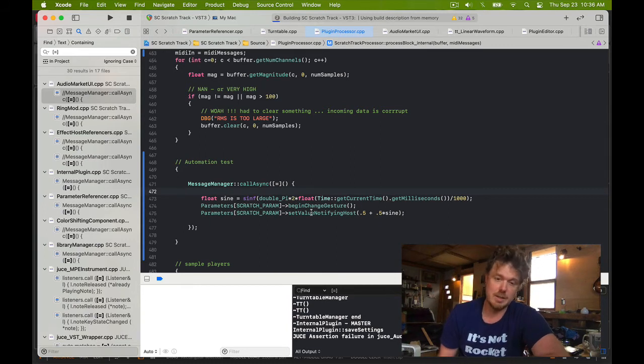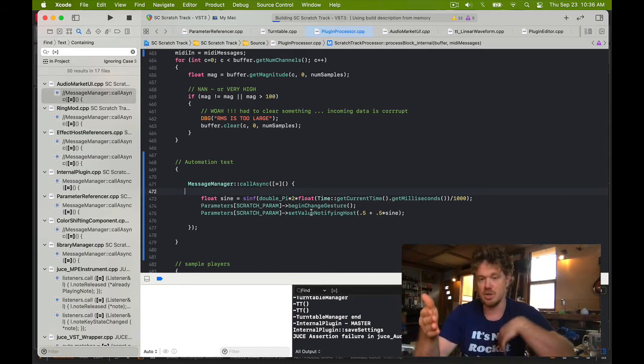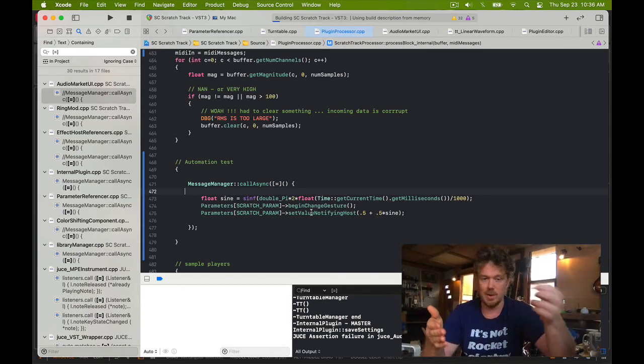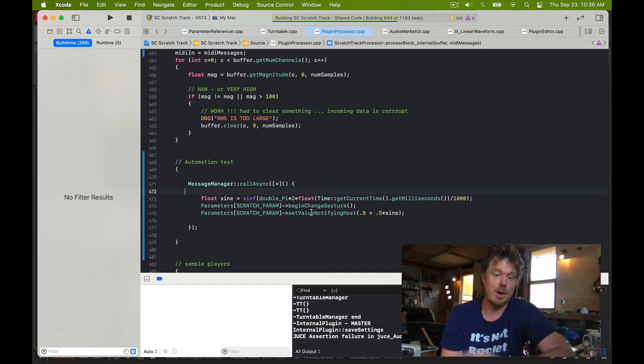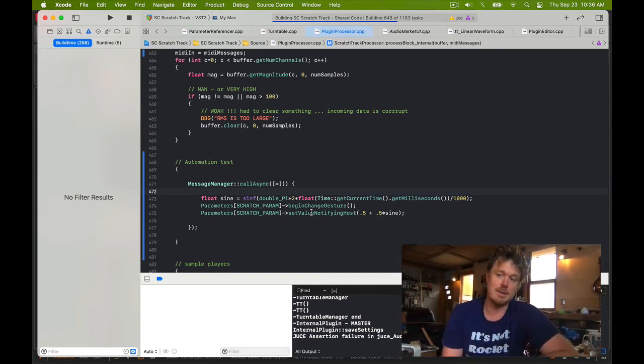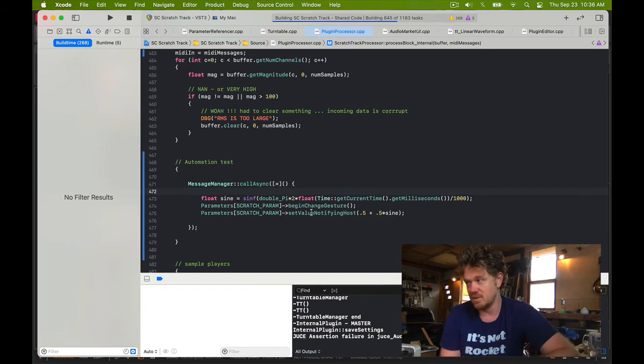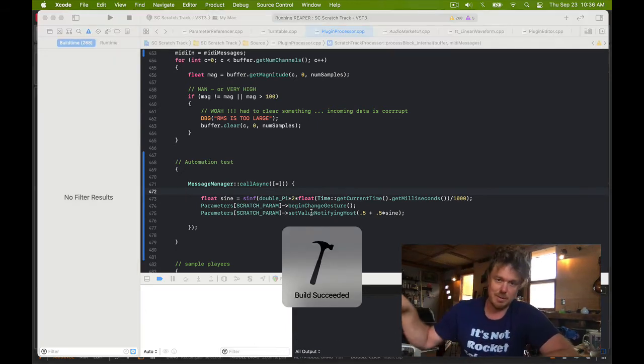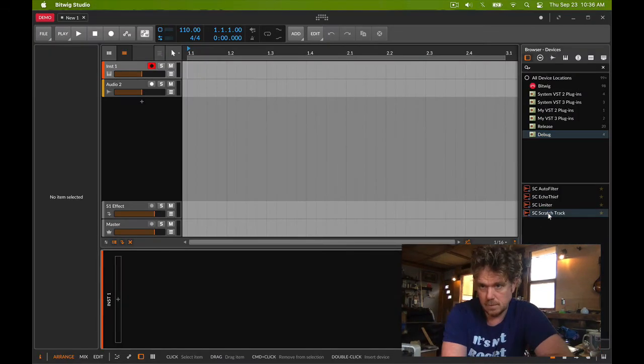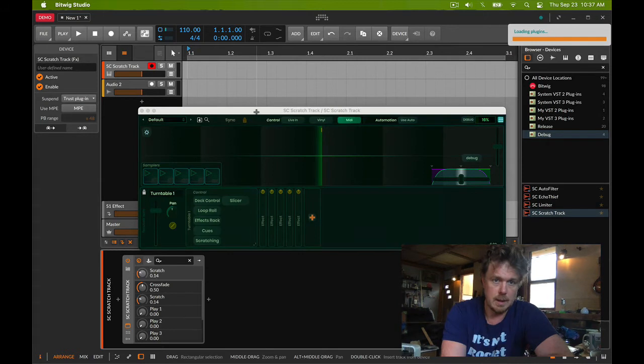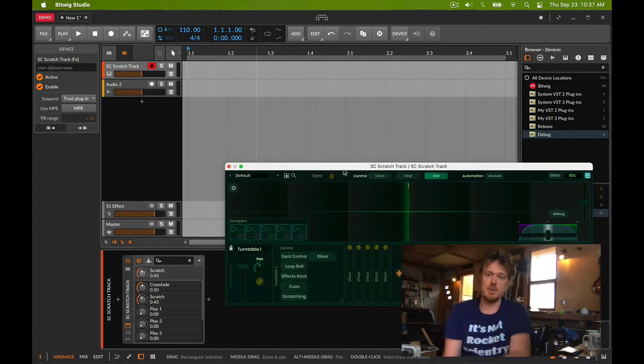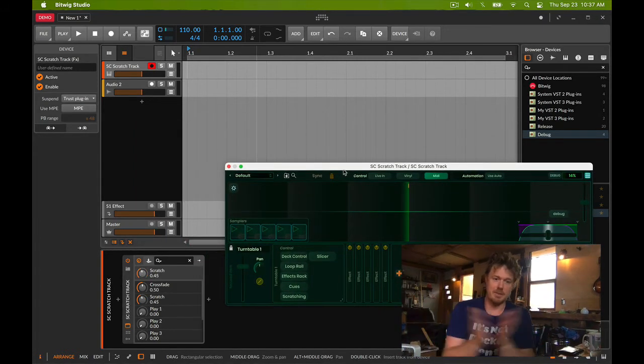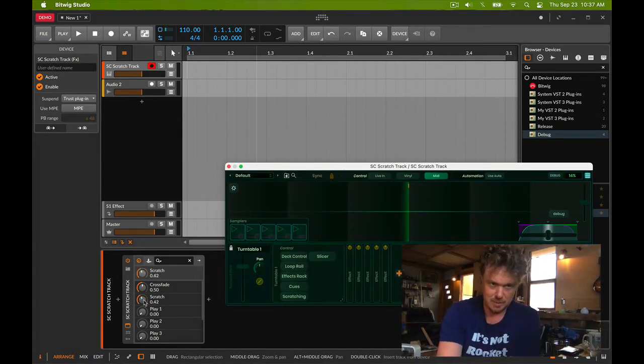So we should get something similar to what we got at the very beginning of this video in Ableton, where we see a sine wave. Okay, this time we started up - much different result. I see the scratch moving right away. I'm gonna put it in touch mode.